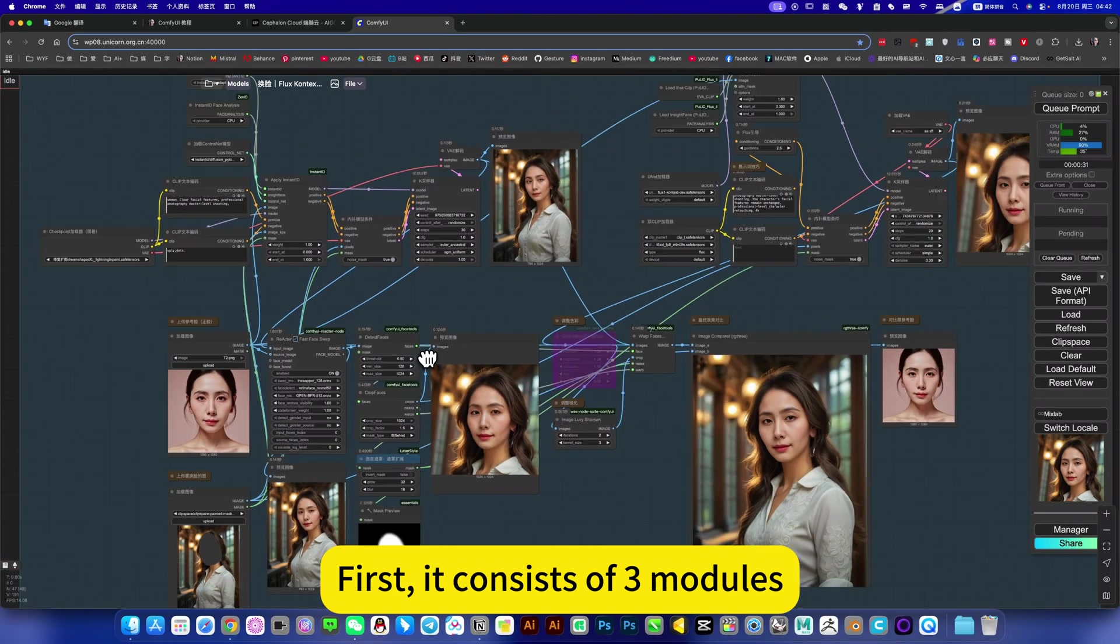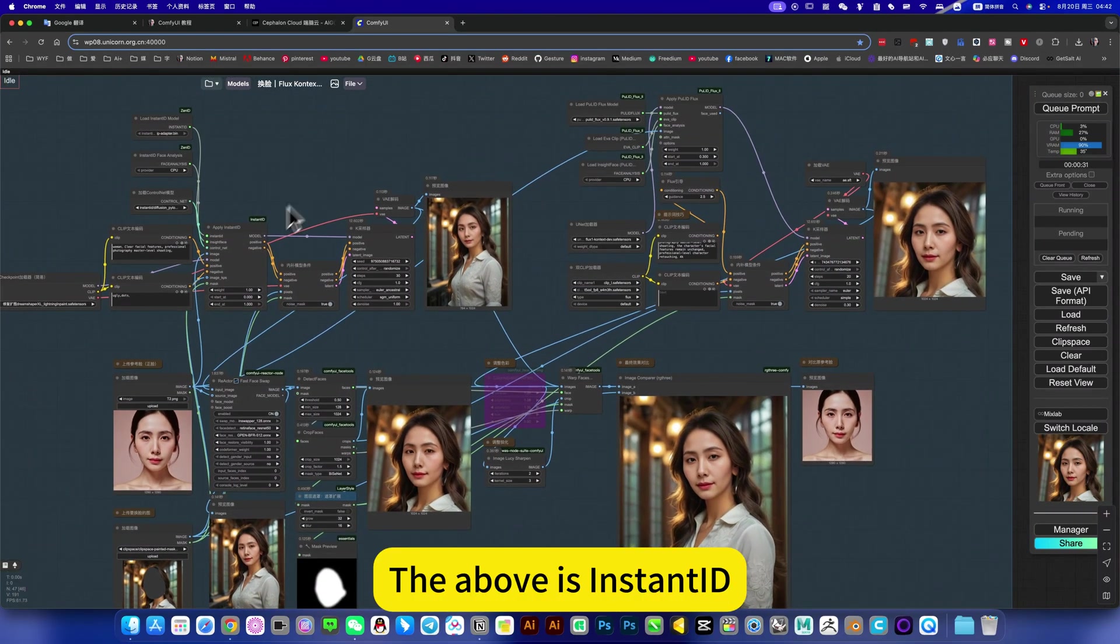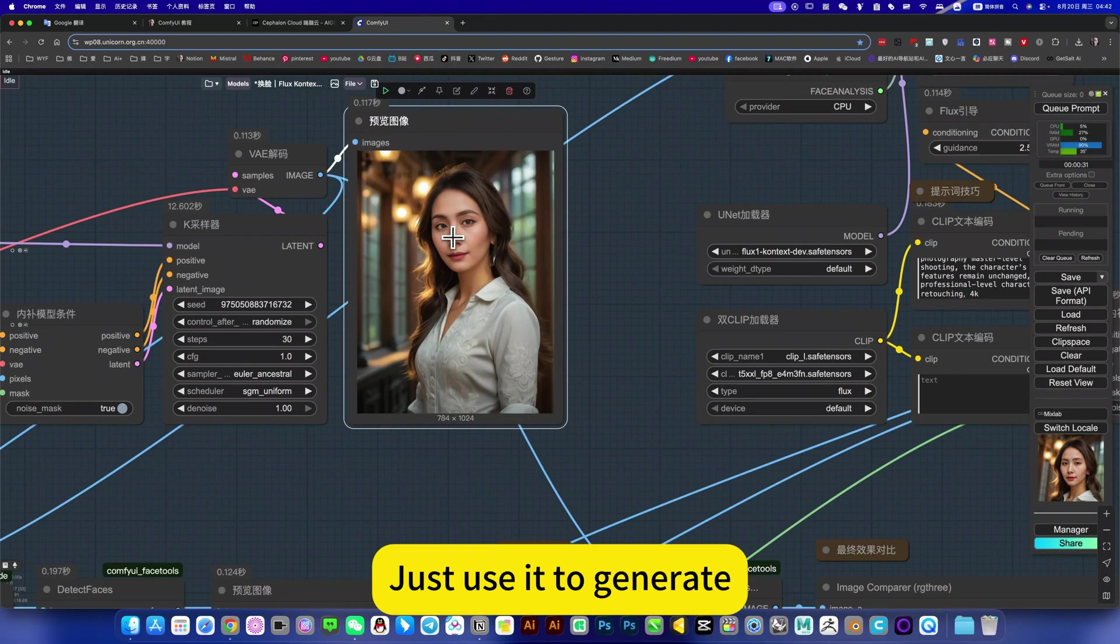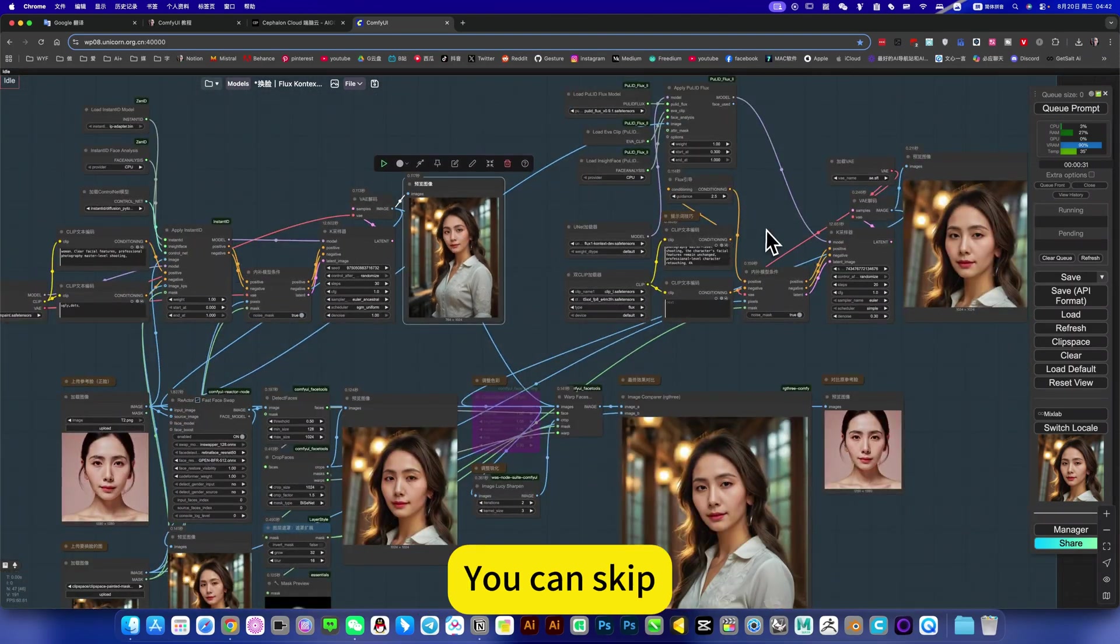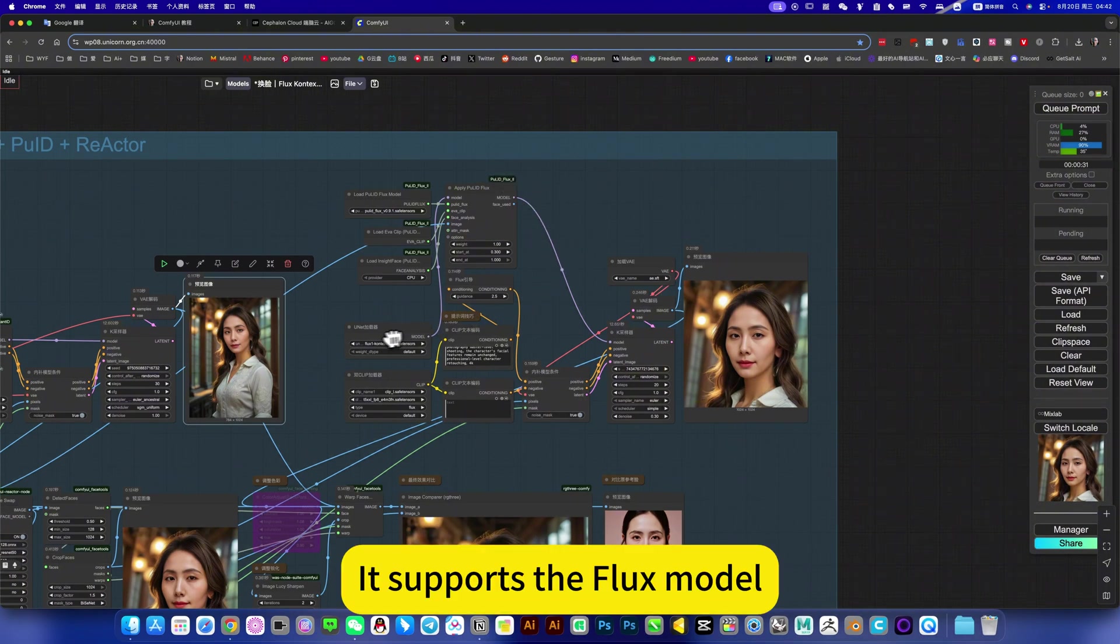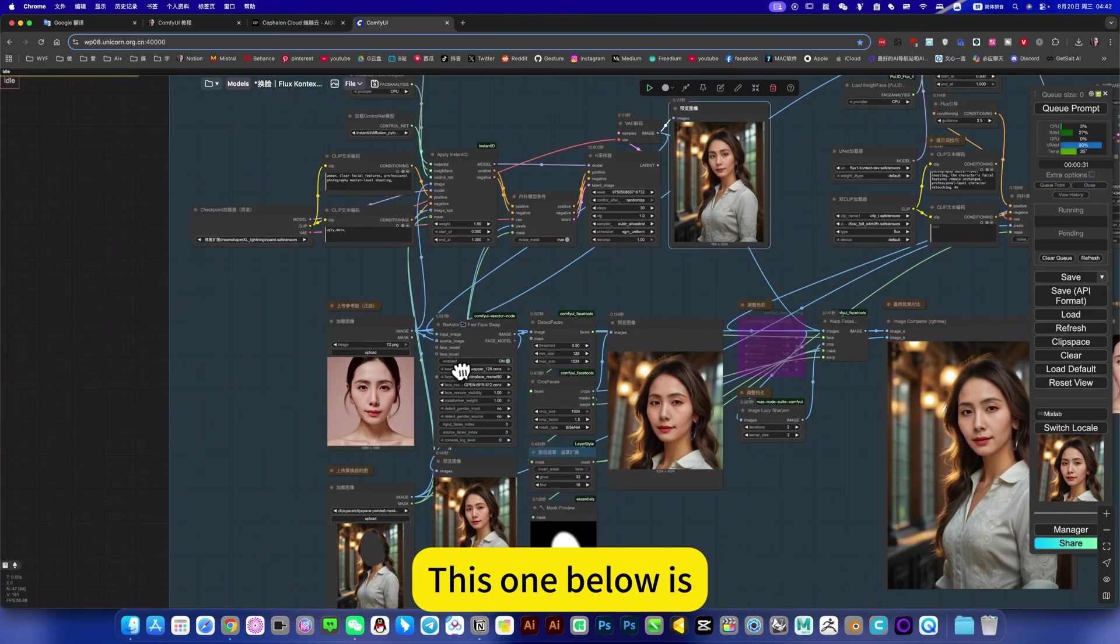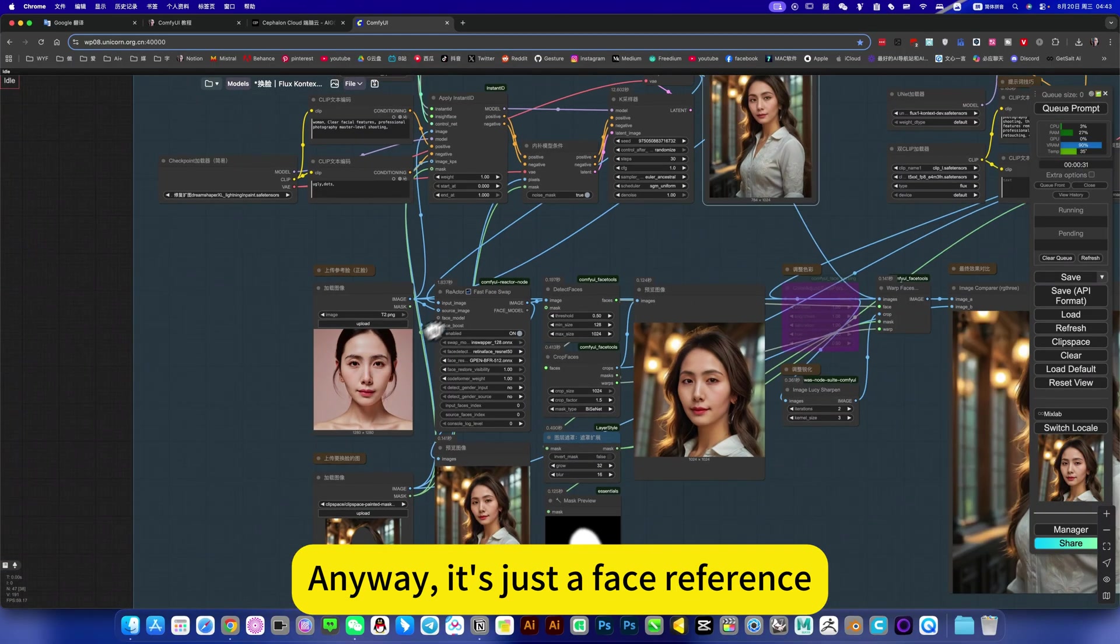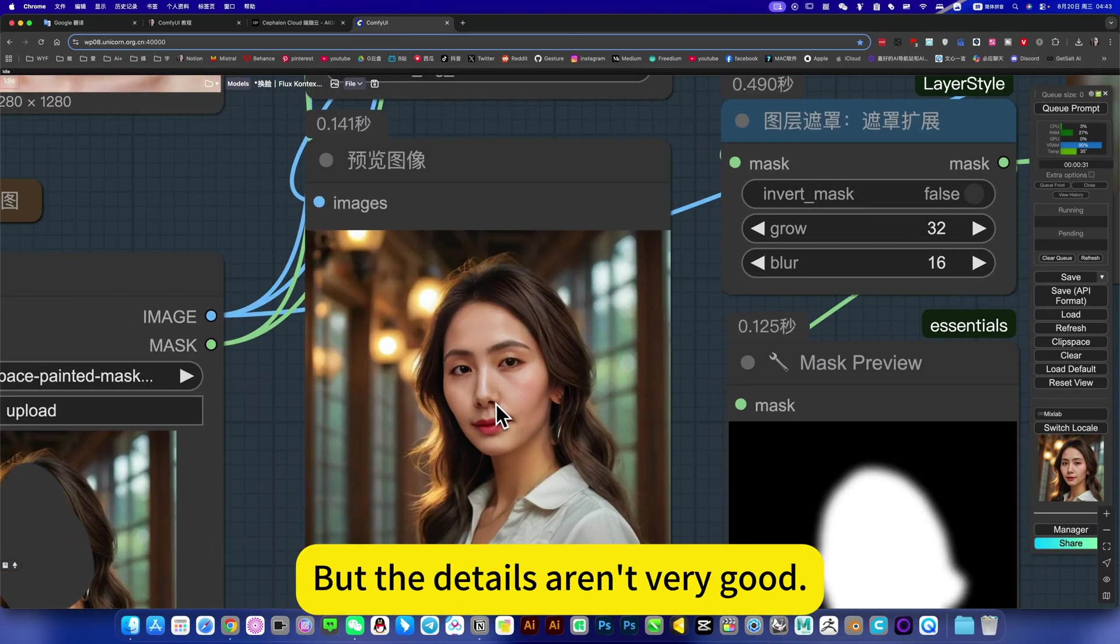First, it consists of three modules. The above is InstantID with this generation. It is already perfect. Sometimes you just use this. Just use it to generate. But if you are not satisfied, you can skip, select this PULID. It supports the Flux model, so it generates the effect is also perfect. This one below is Reactor. It's just a face reference, then replace. It works perfectly too. But the details aren't very good.